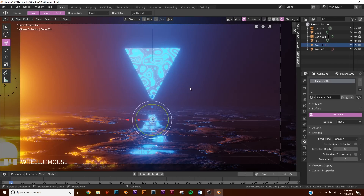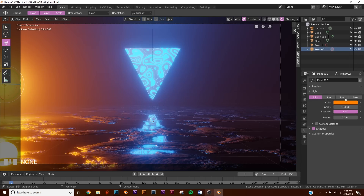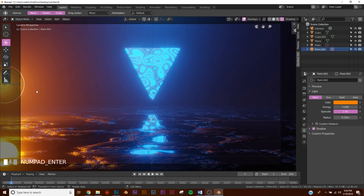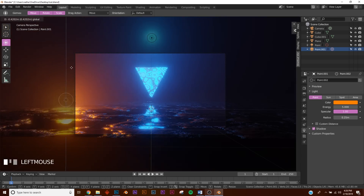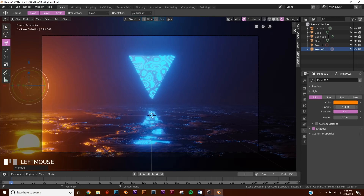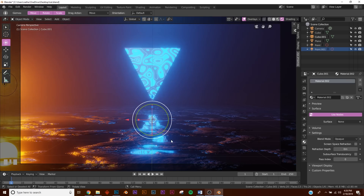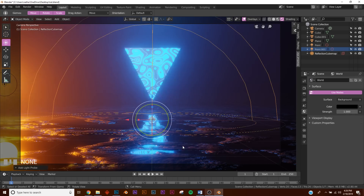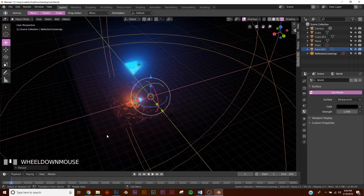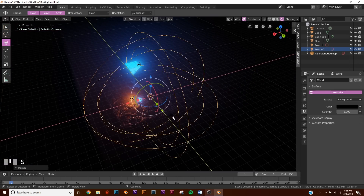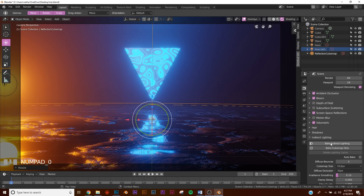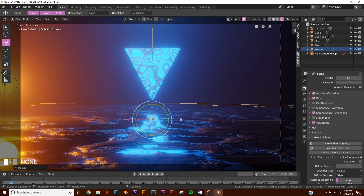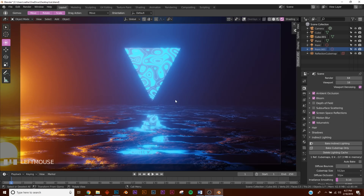Now it looks way more atmospheric. Bring down the strength of the orange light to about 5 - it's just there to add color accent. There is some indirect lighting in the scene but Eevee doesn't register it automatically, so add a Light Probe - a Reflection Cube Map - and scale it up until it passes the plane. Go to Eevee settings and under indirect lighting click Bake Indirect Lighting. Now we have indirect lighting adding a bit more depth to the render.